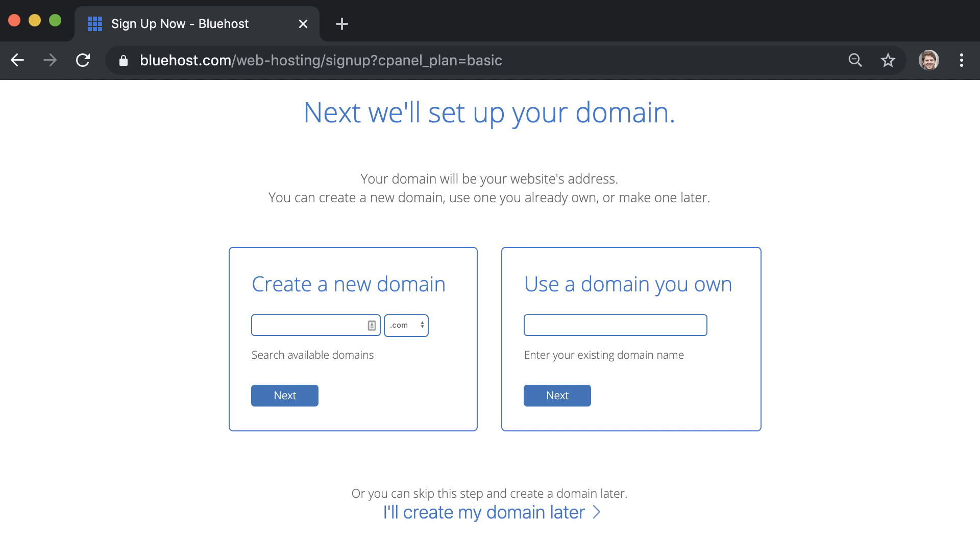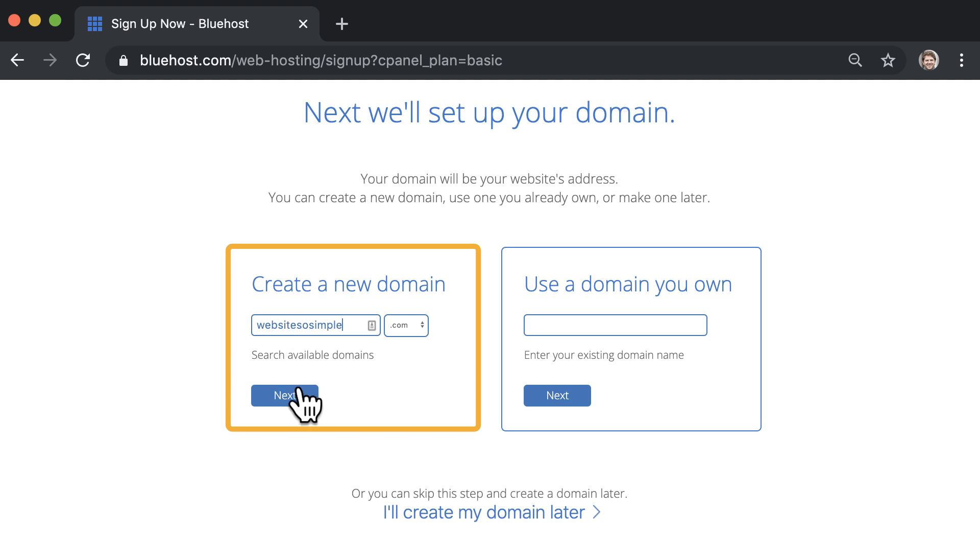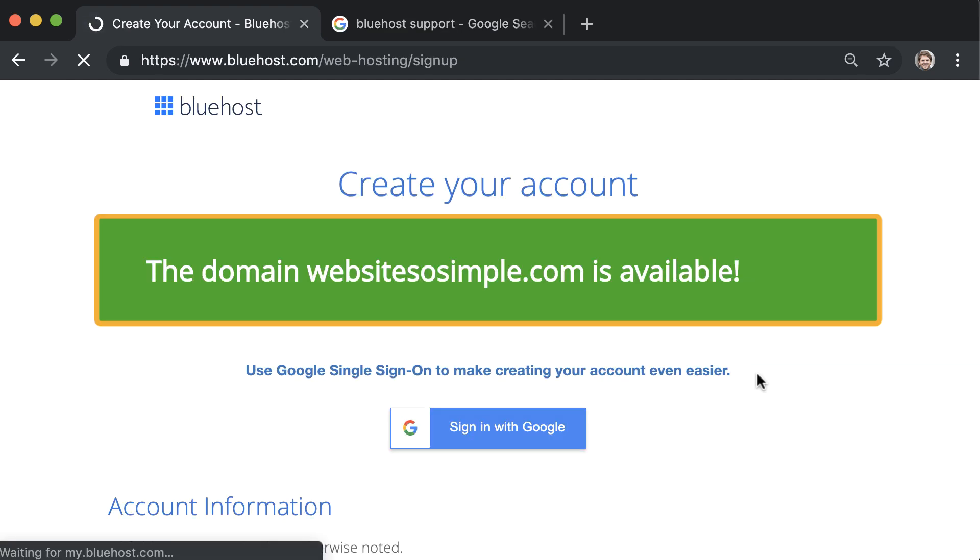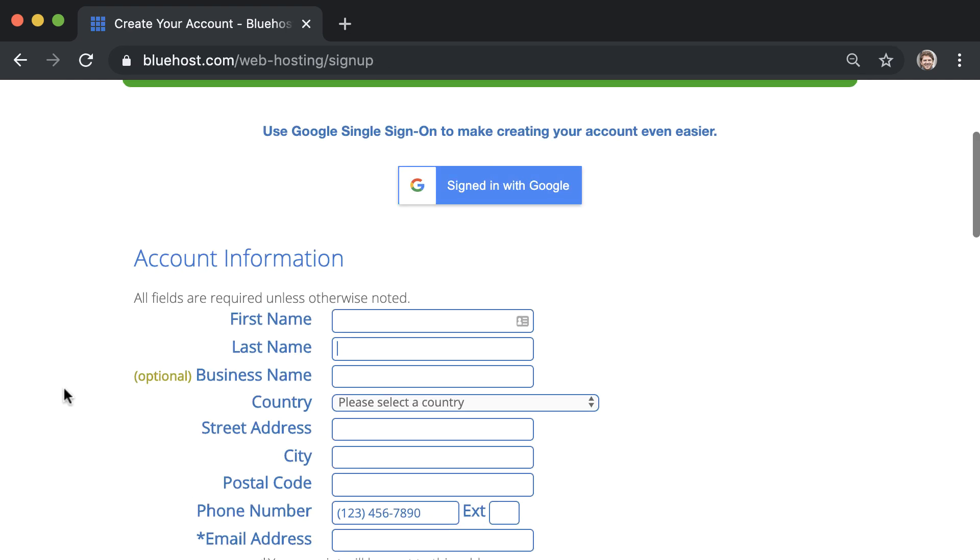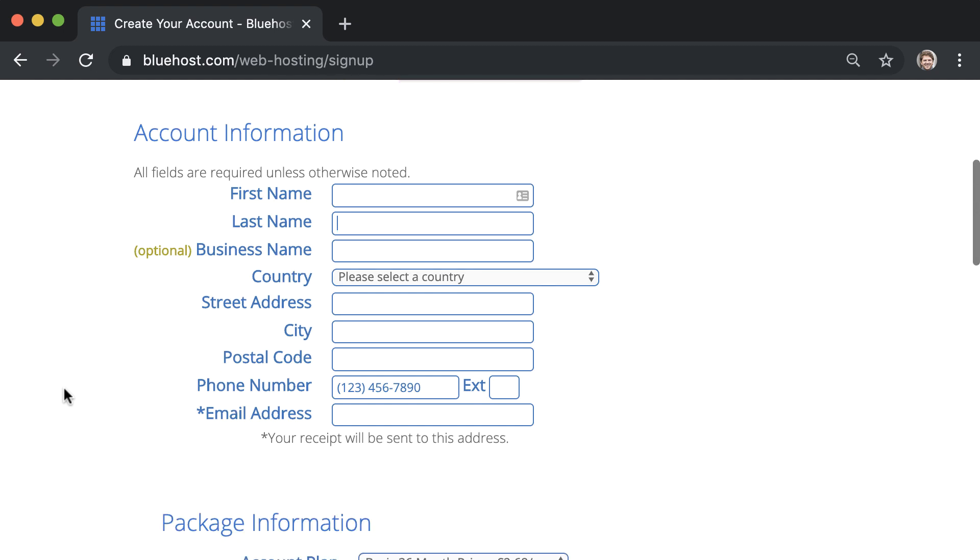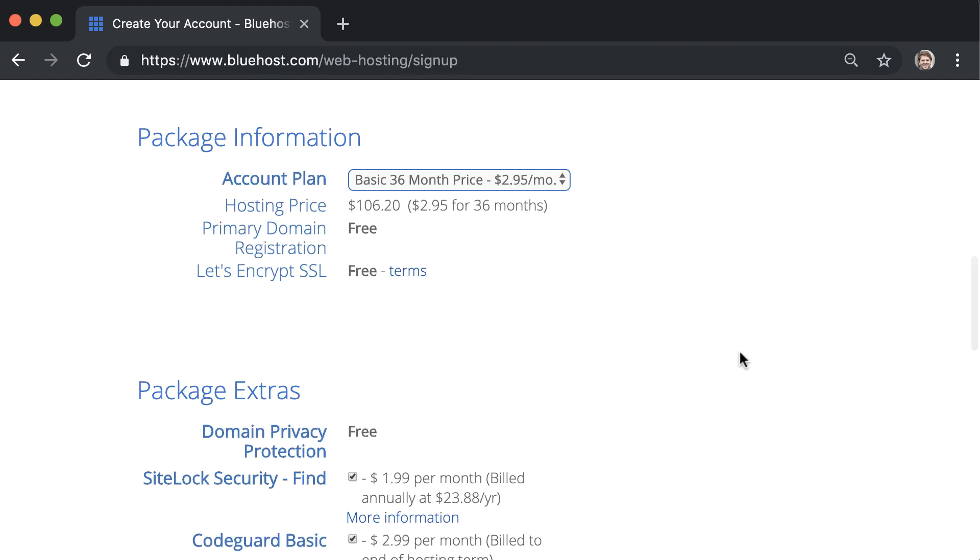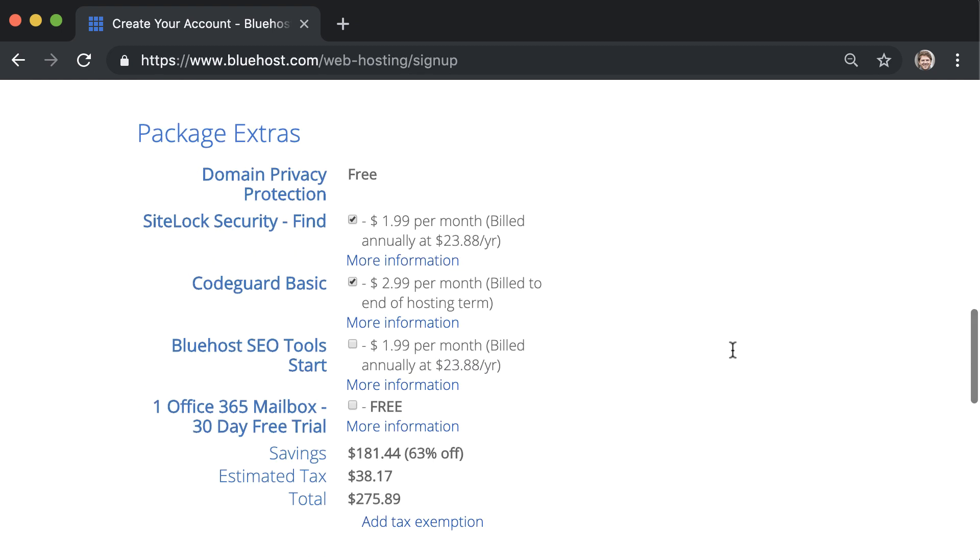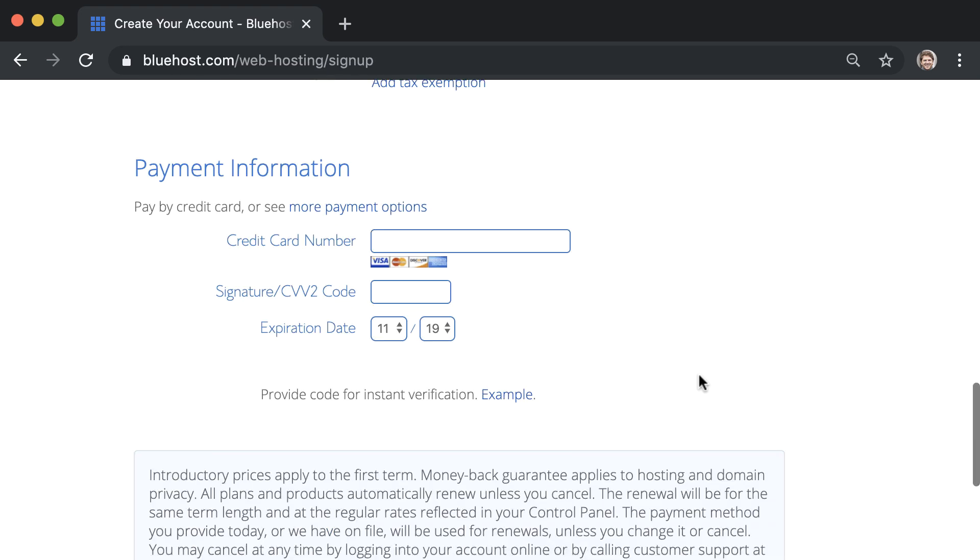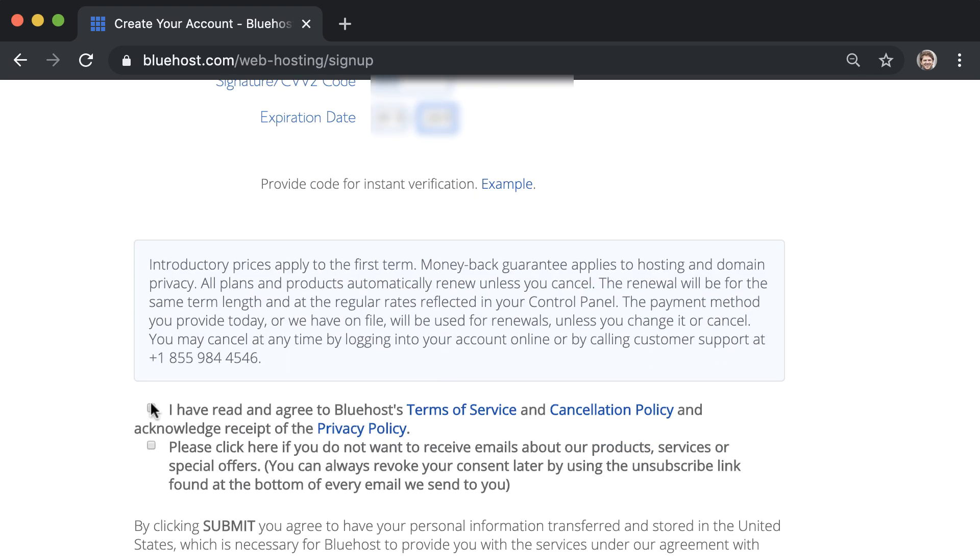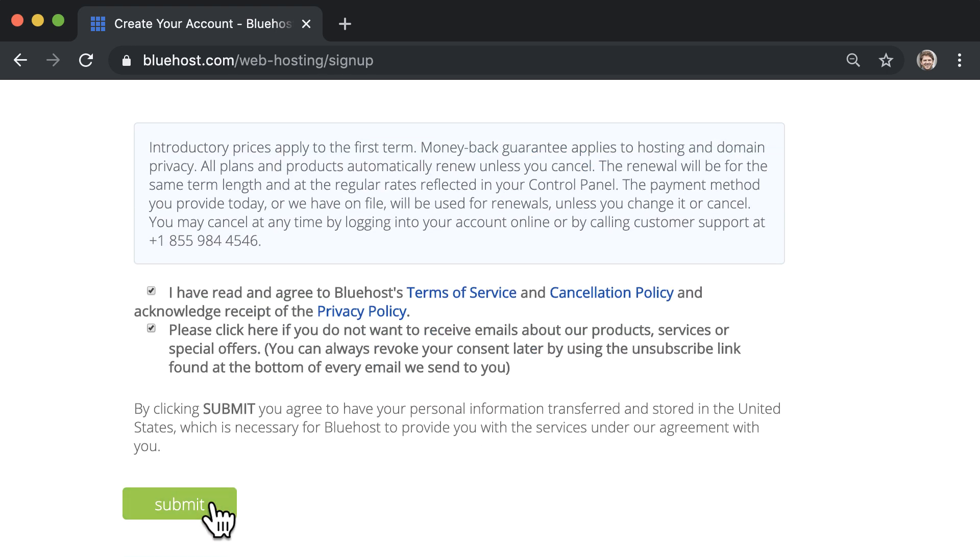Next we'll set up your domain. To create a new domain, just enter your website name and click next. Once you see that your domain is available, fill out your account information, untick any extras that you don't want, enter your payment information, agree to the terms and hit submit.